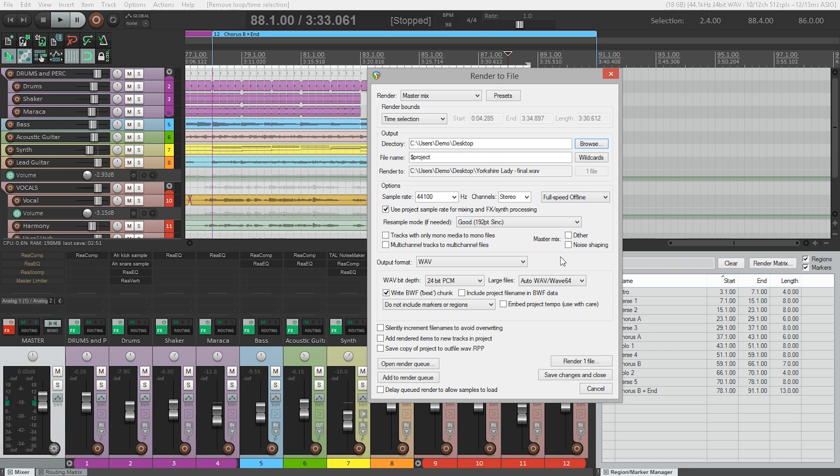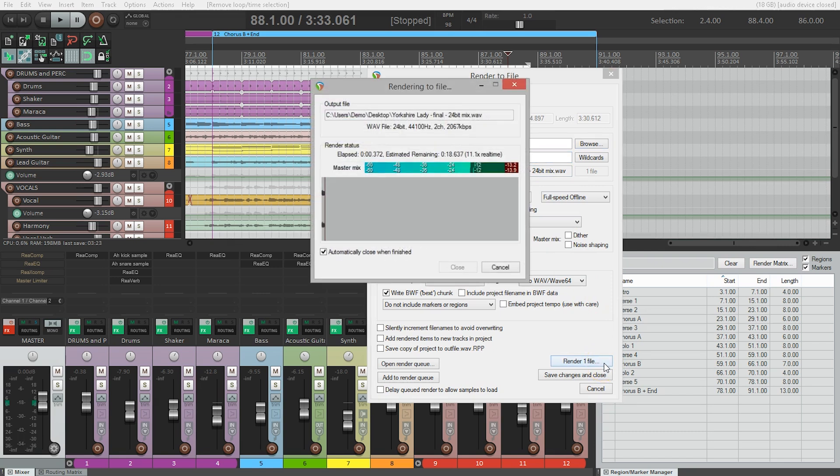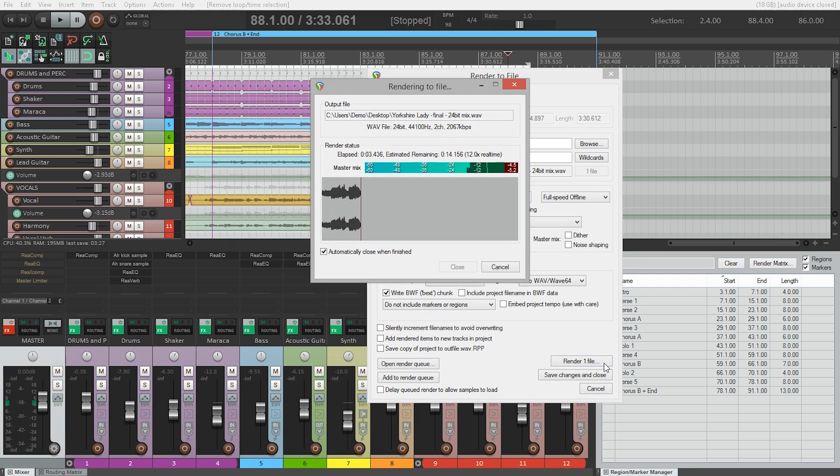Finally I'm going to add 24-bit mix to my file name here. So I can quickly see this is a 24-bit file. Now we're ready to render one file. Reaper will now render our mix into a stereo WAV file onto our desktop.